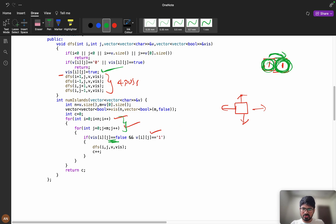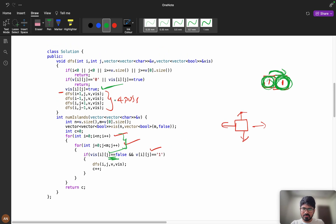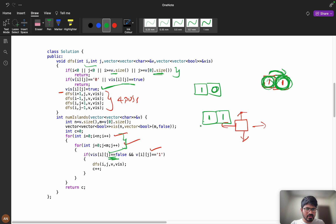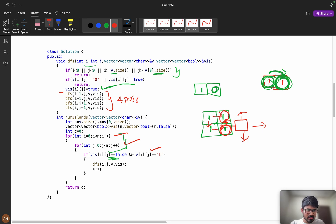We return immediately if the index is out of bounds — i < 0, j < 0, i ≥ grid.size(), or j ≥ grid[0].size(). We also return if grid[i][j] equals 0, meaning we hit water, or if visited[i][j] is already true. For example, if you've already visited a cell and you reach it again from a neighbor, it's marked as visited so we return — avoiding revisits of the same connected component.